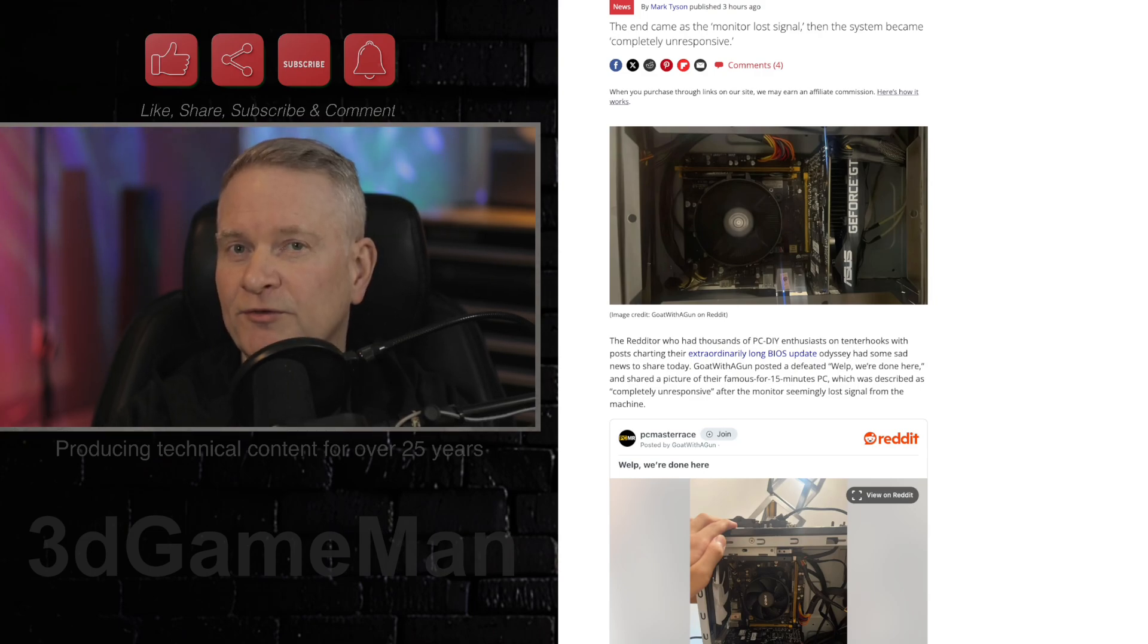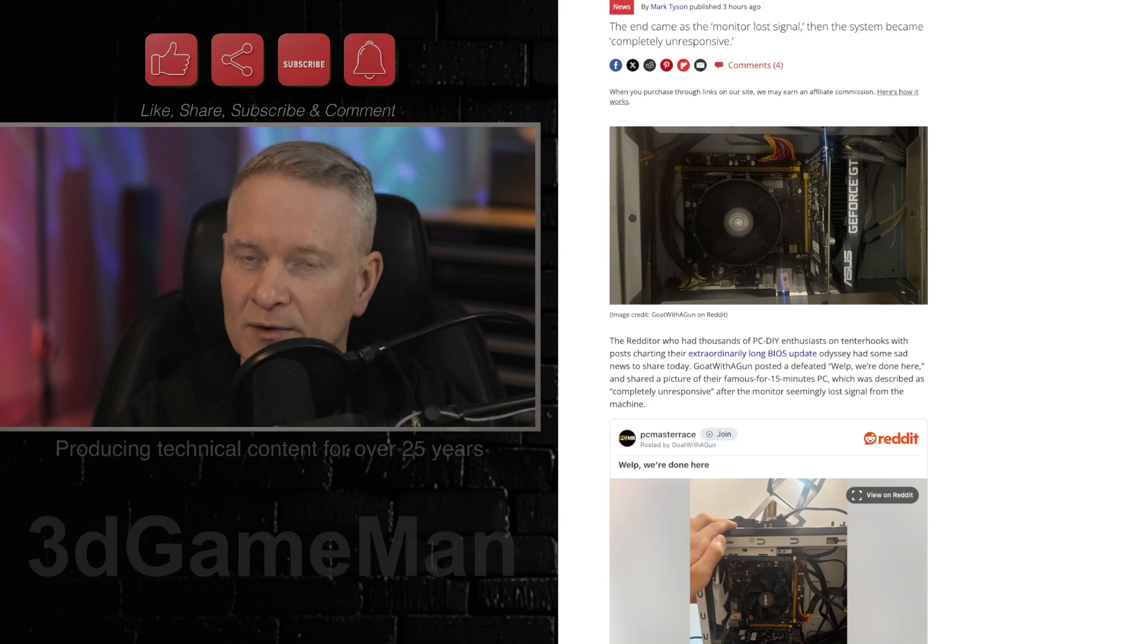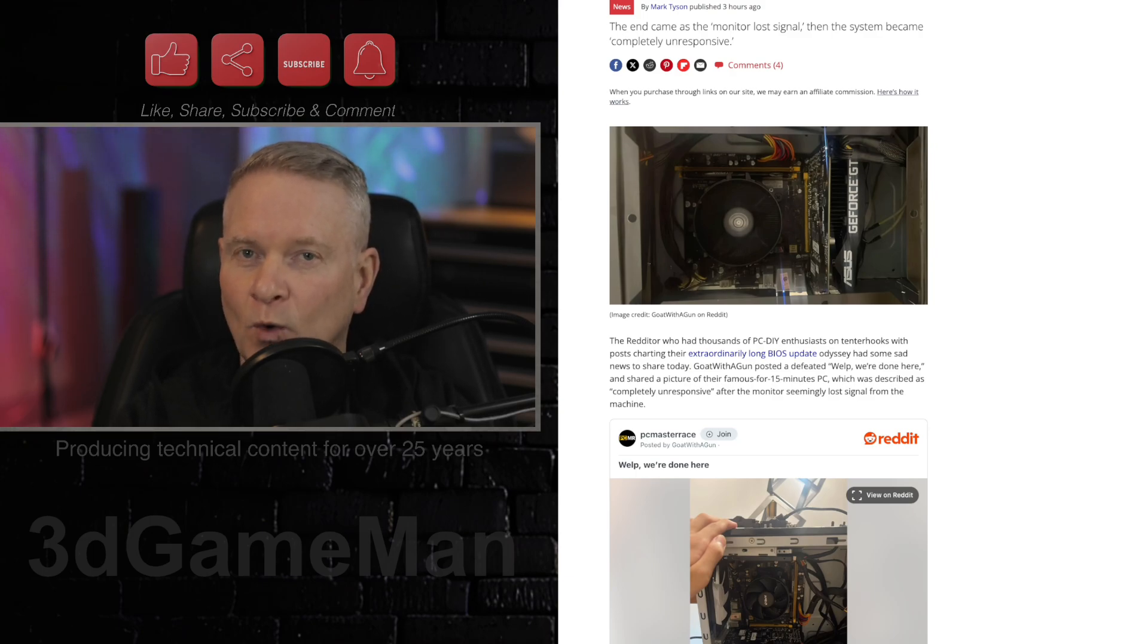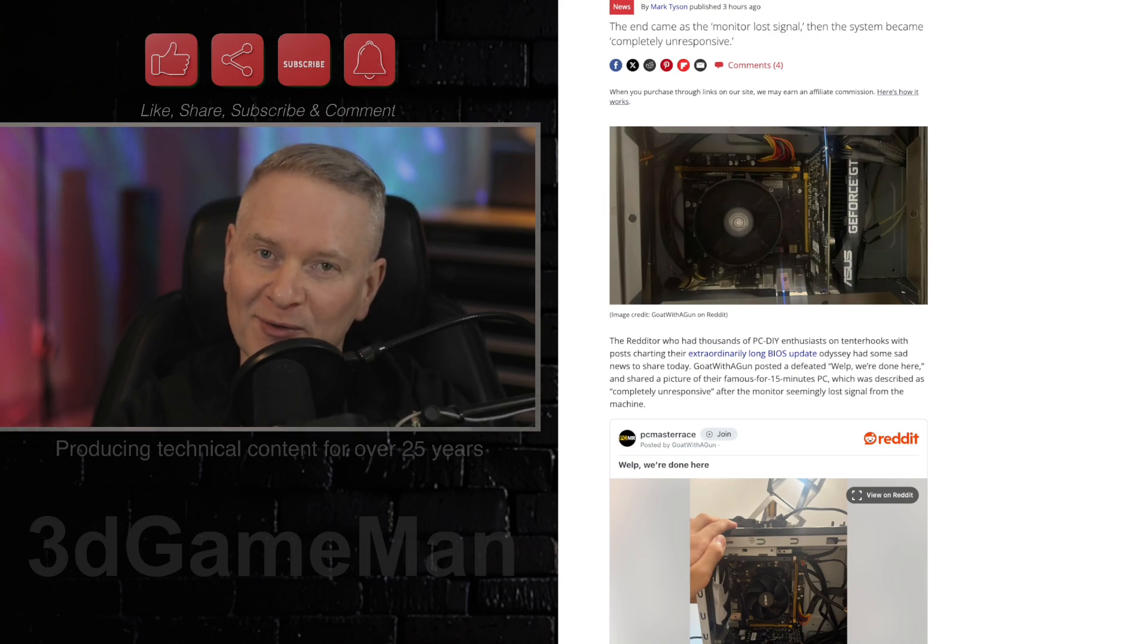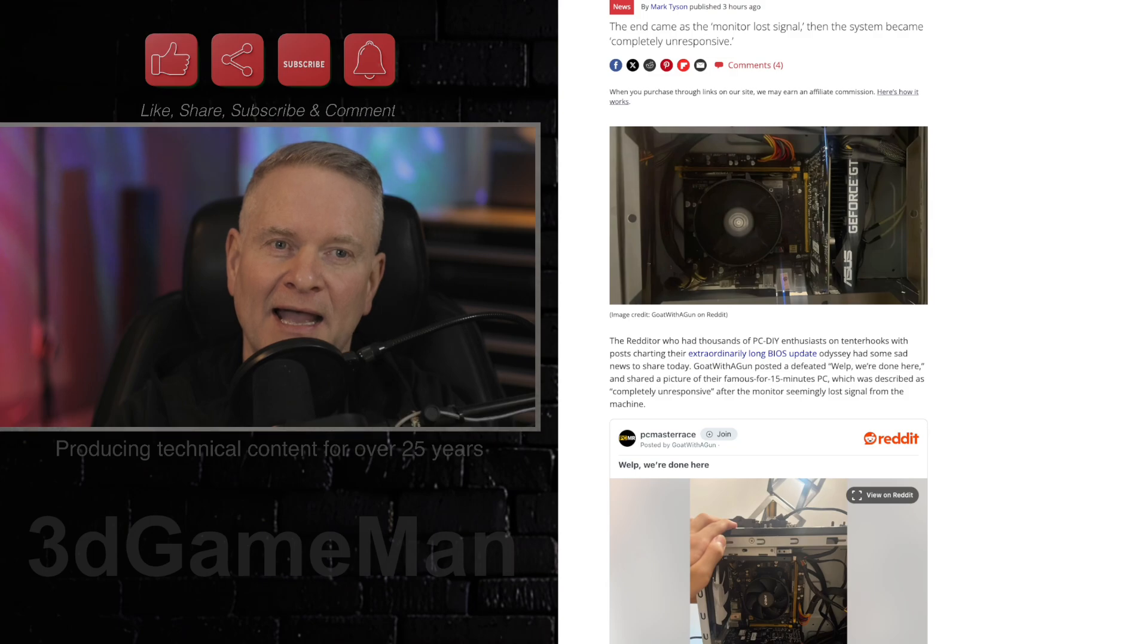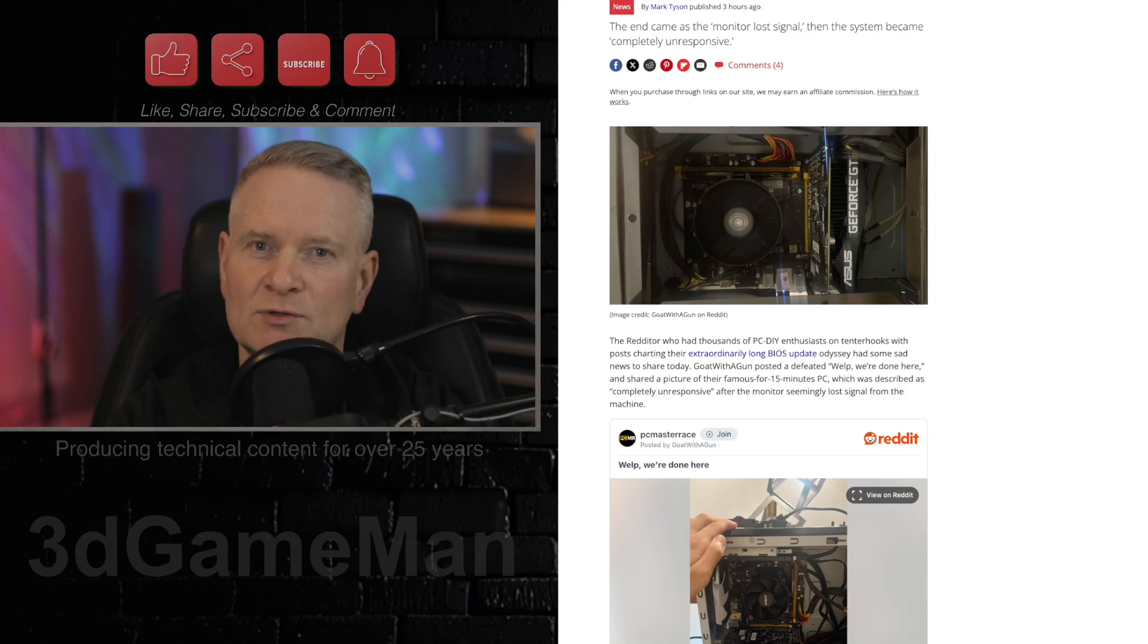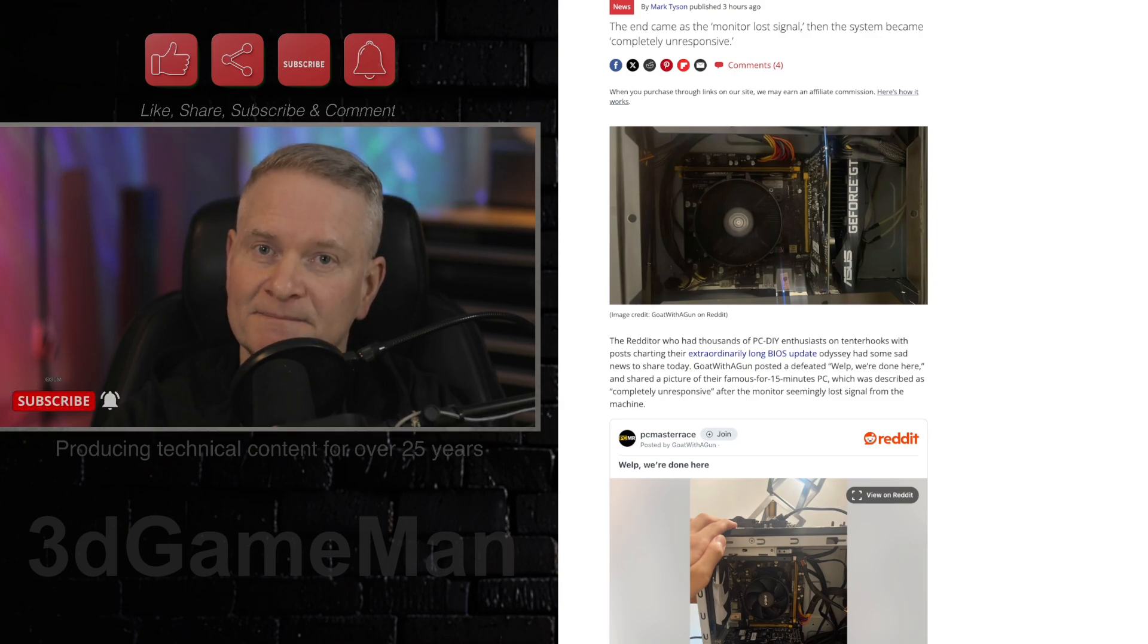So here is a question. Would you be able to wait 100 hours? Would you have enough patience to wait 100 hours for your motherboard to update the BIOS and then fail? Nah, I wouldn't. There'd be no way. After half an hour, to be honest, I would be like, okay, this is done. And I would pull the plug and go, oh well.